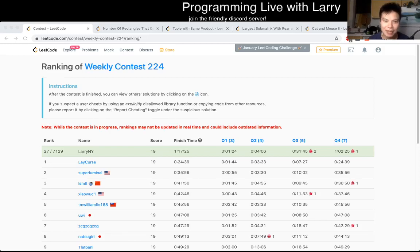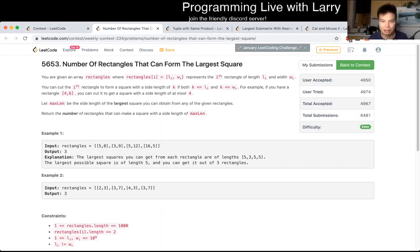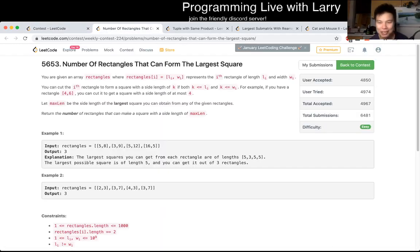Hey, hey everybody. This is Larry. This is me going with Q1 of the Weekly Contest 224, number of rectangles that can form the largest square. Hit the like button, hit the subscribe button, join me on Discord, and let me know what you think about today's problem.